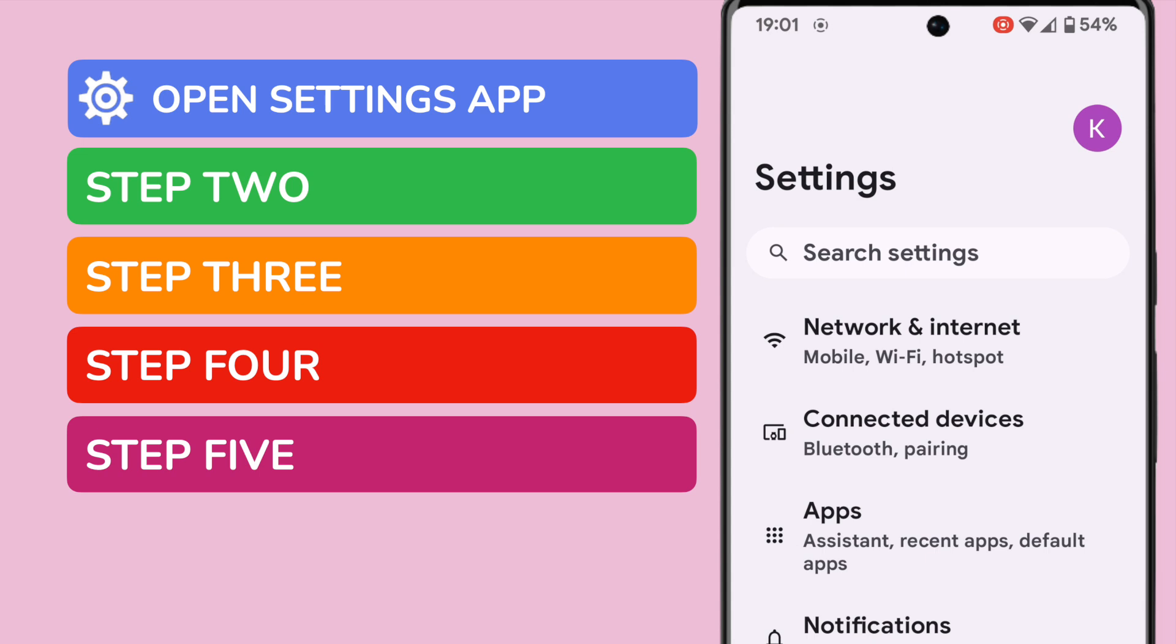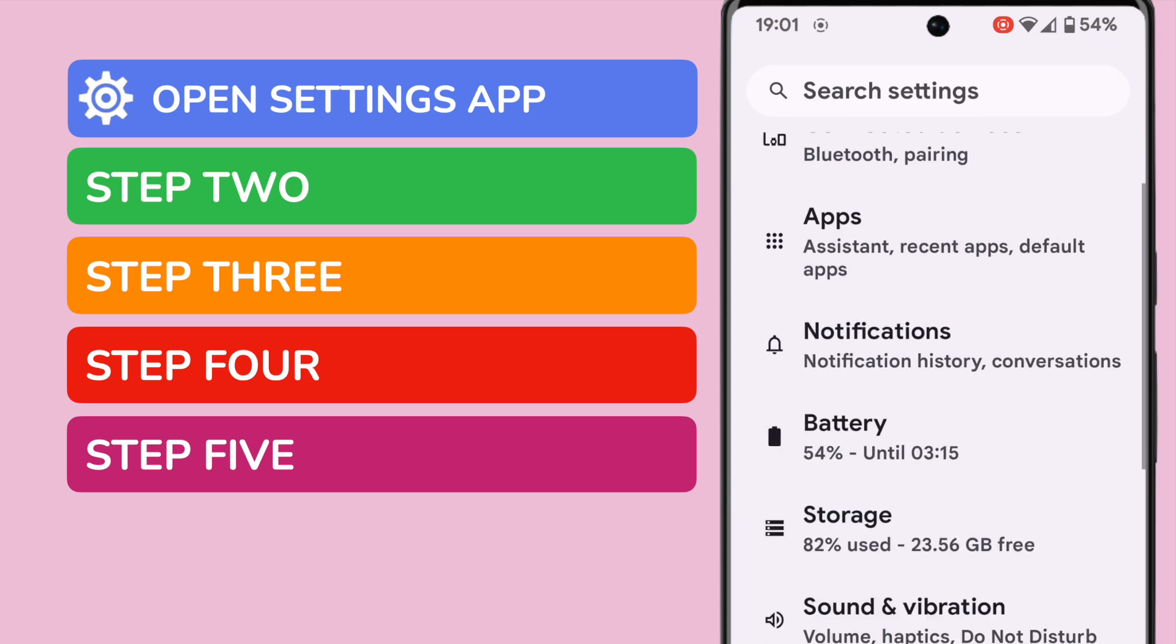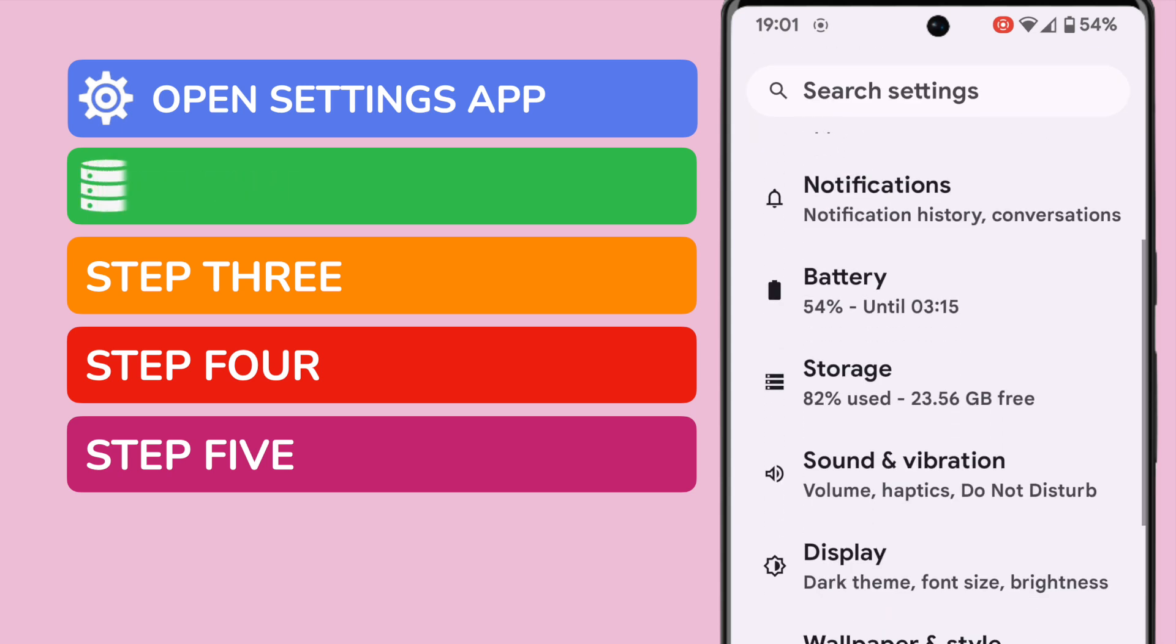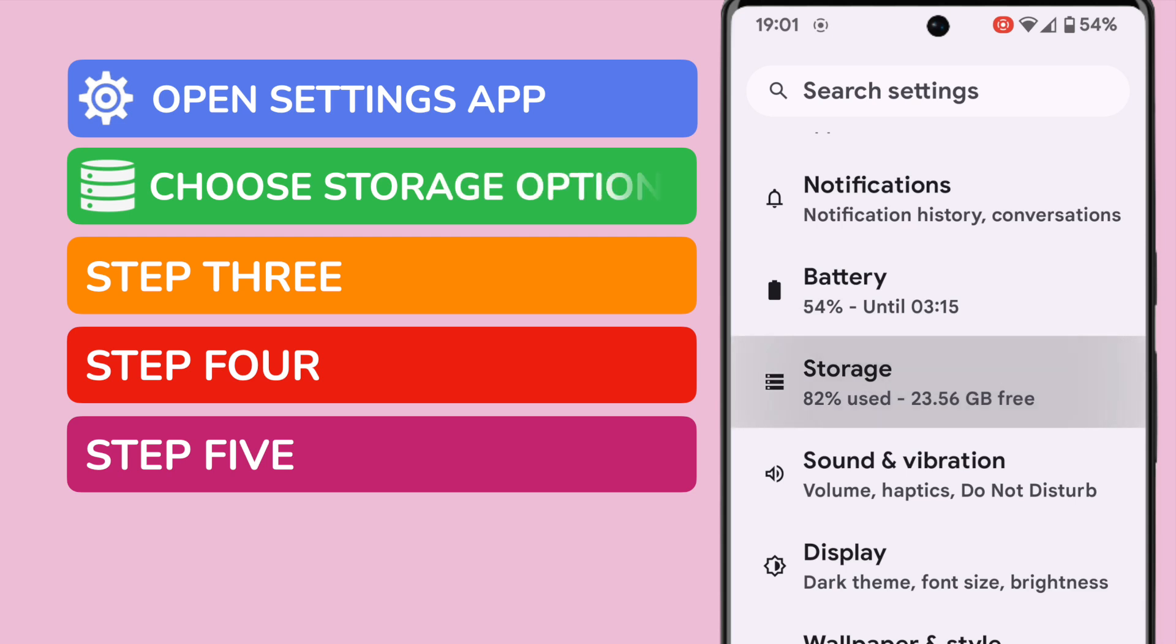We're now in the settings section of Android, but we need to dive a little deeper into settings. So I'm going to scroll down this page and I'm going to open the storage section. You'll see this gives us an indication of how much free space is remaining on the phone.